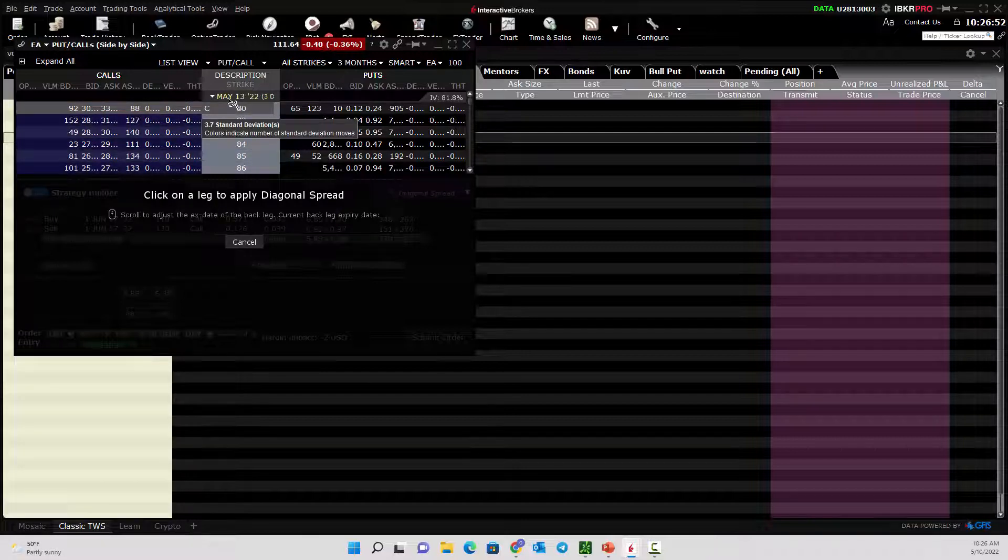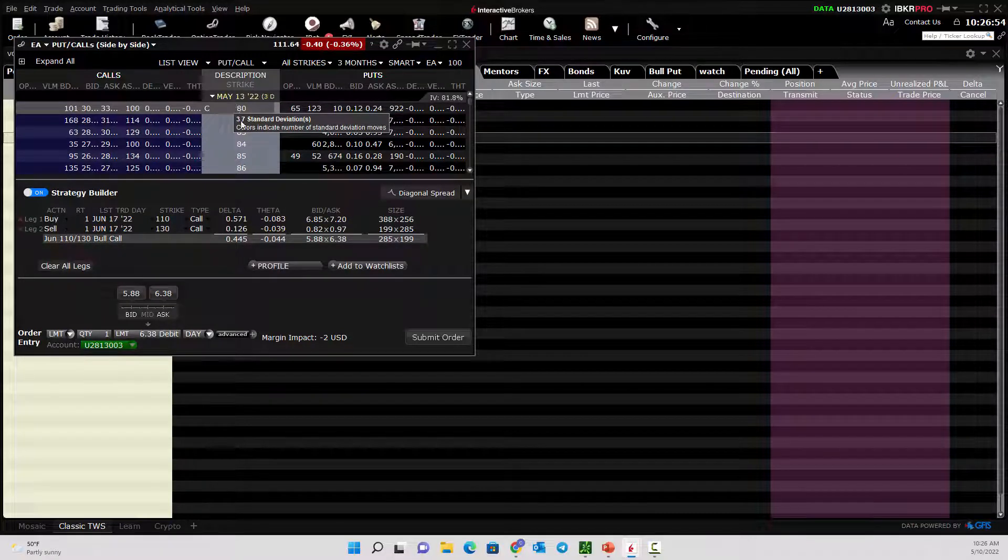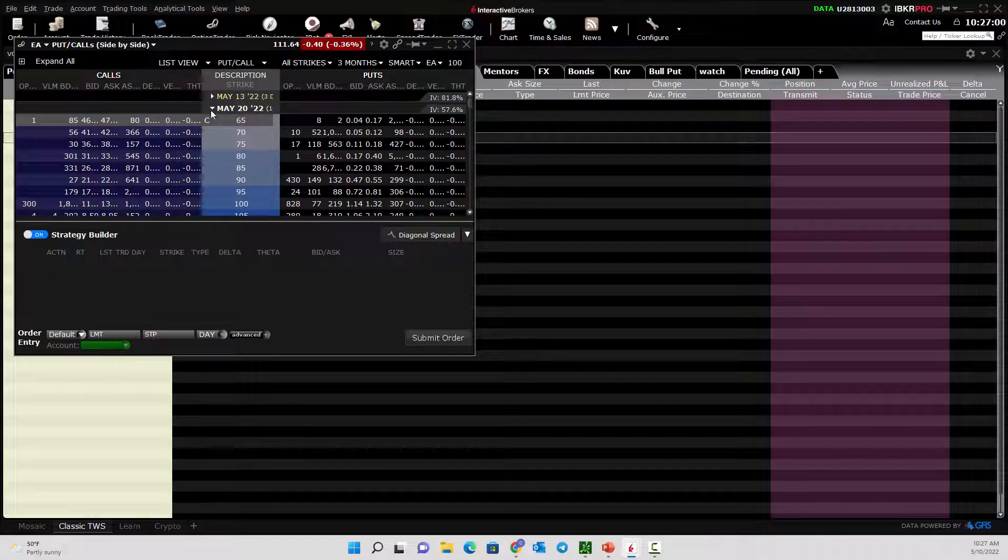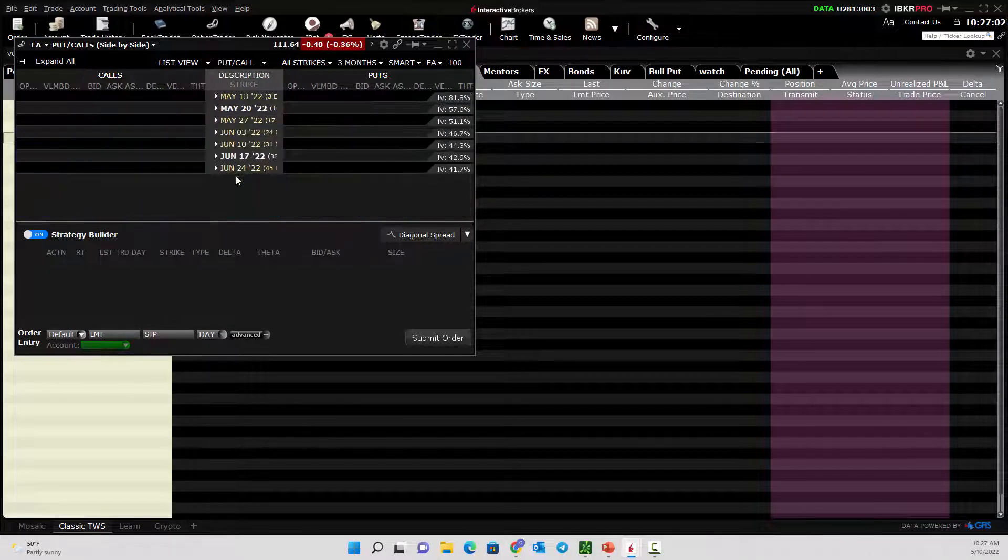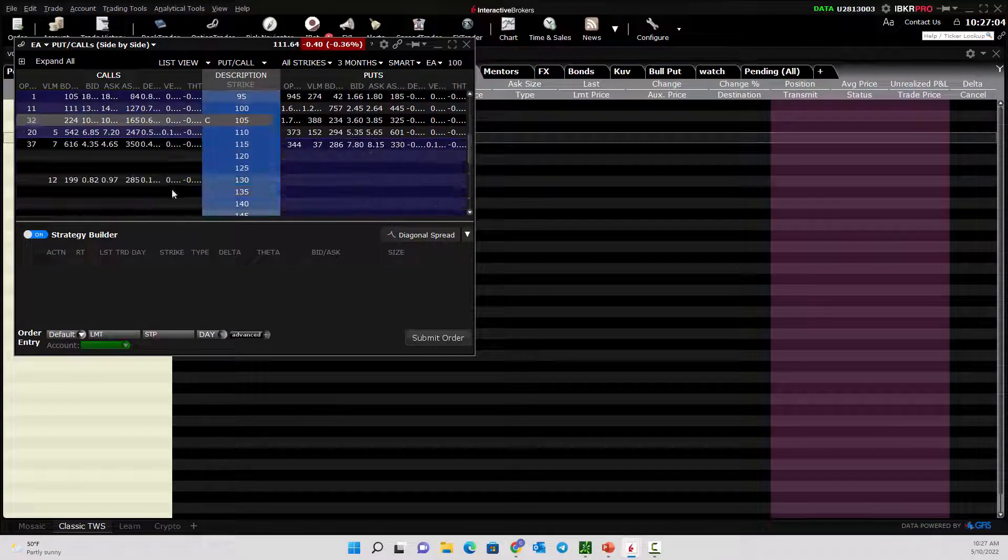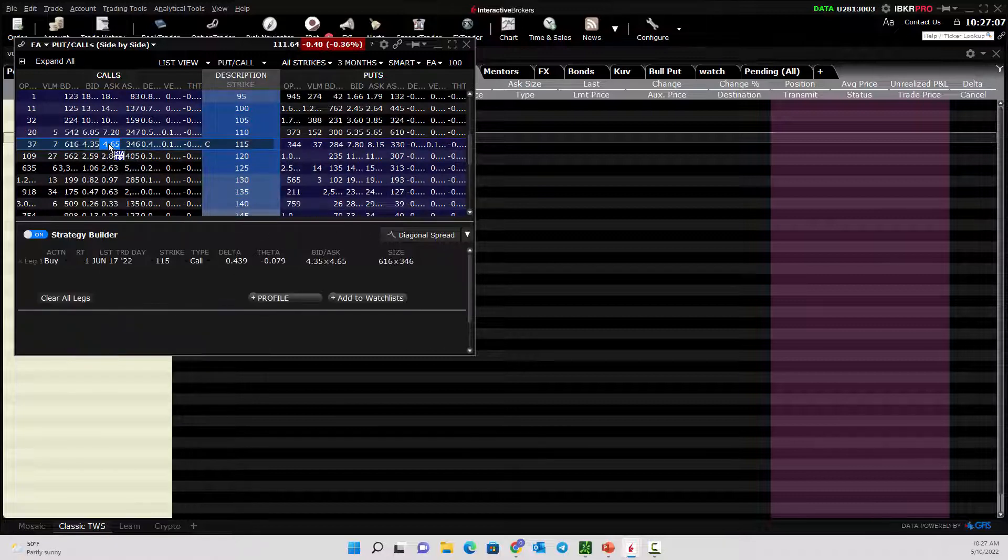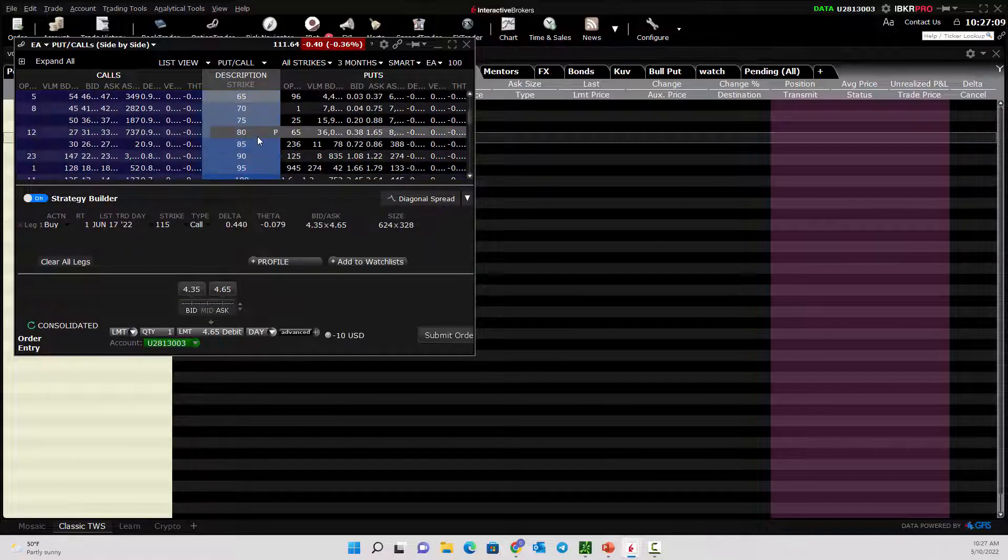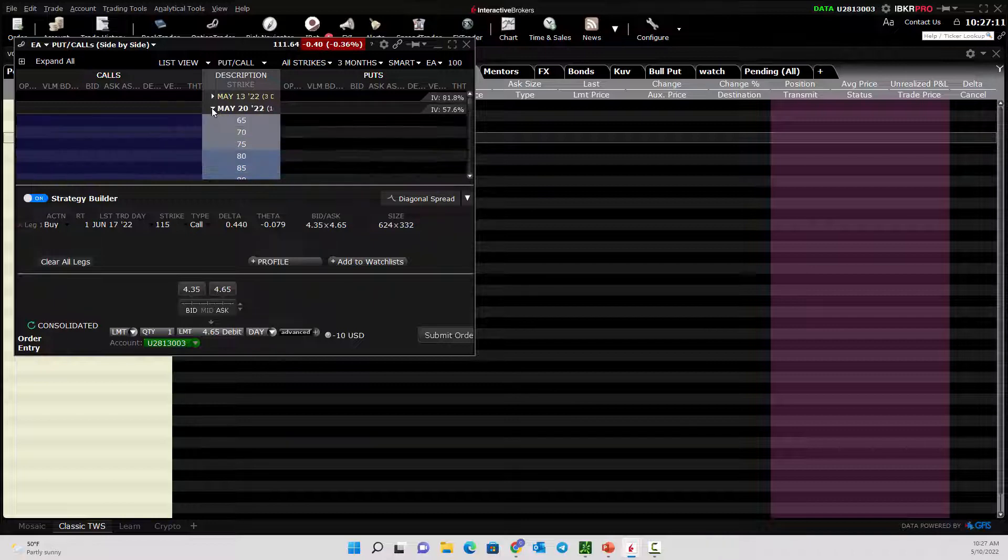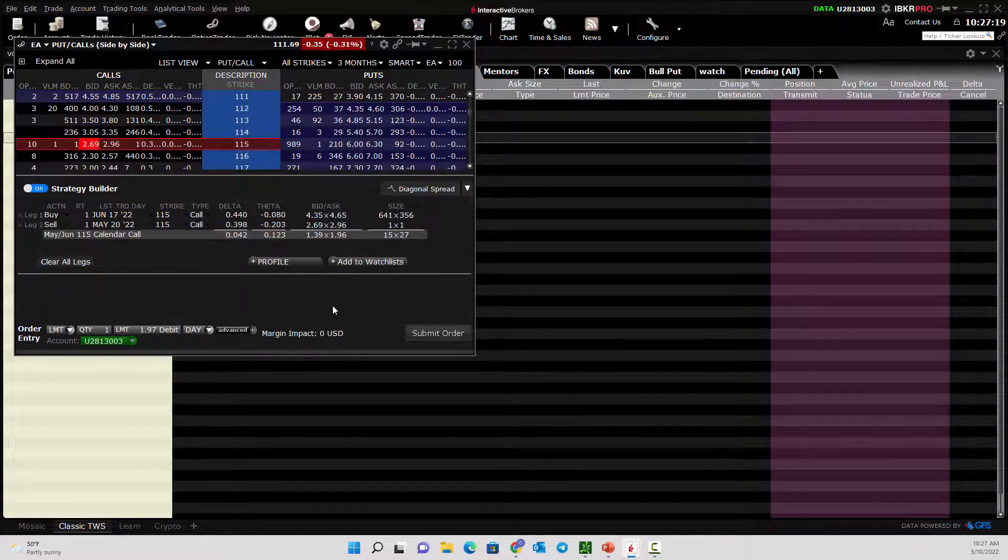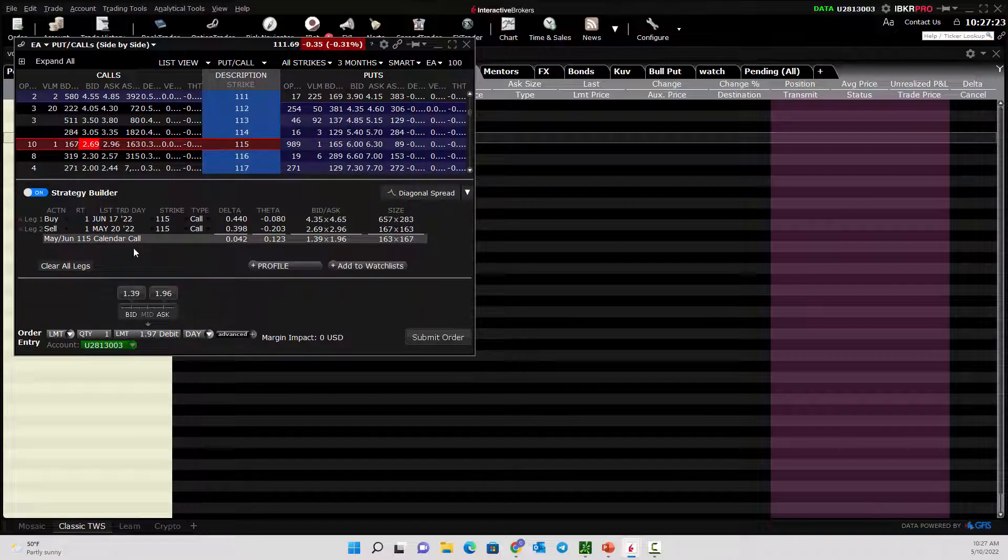Instead of doing it that way, let's go ahead and select. Let's go to June again, and we'll pick one of these. Then we'll go to a shorter time period, maybe May, and we'll sell one of these. Now we've created a calendar spread.